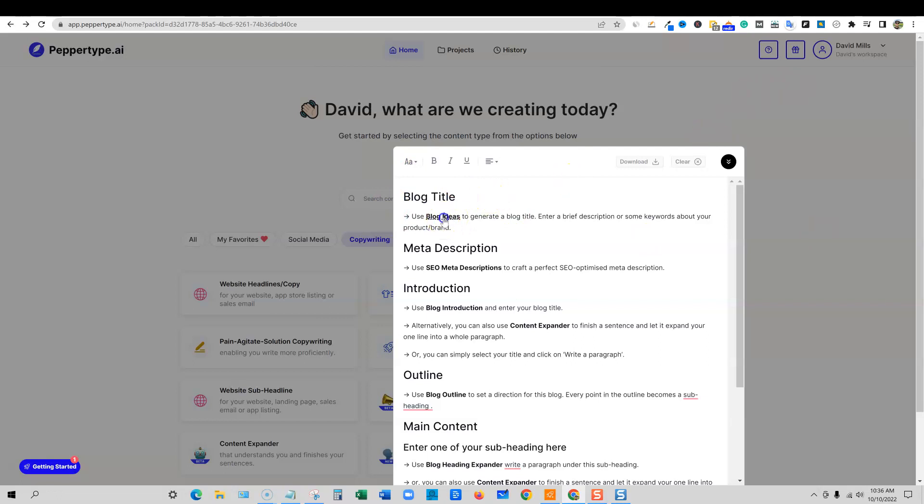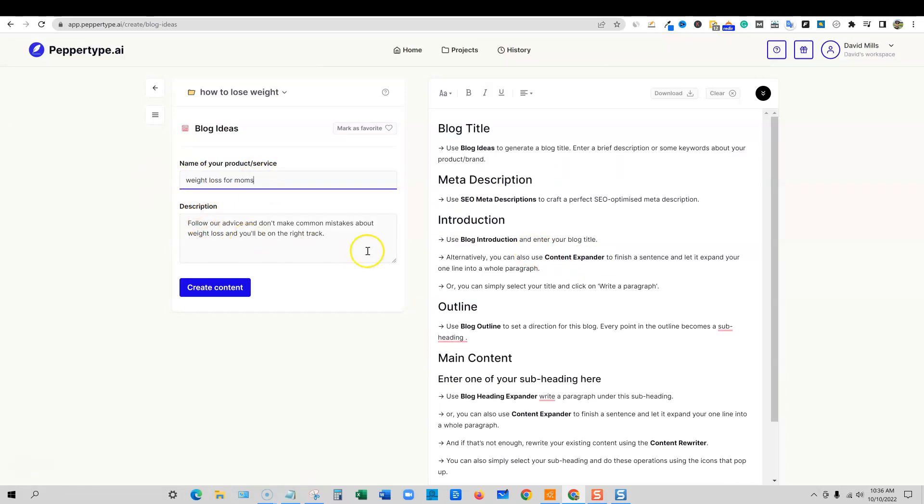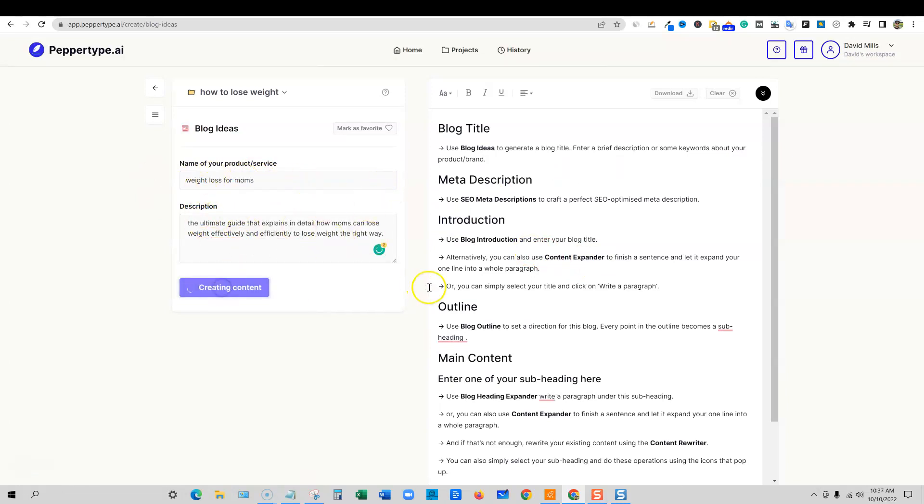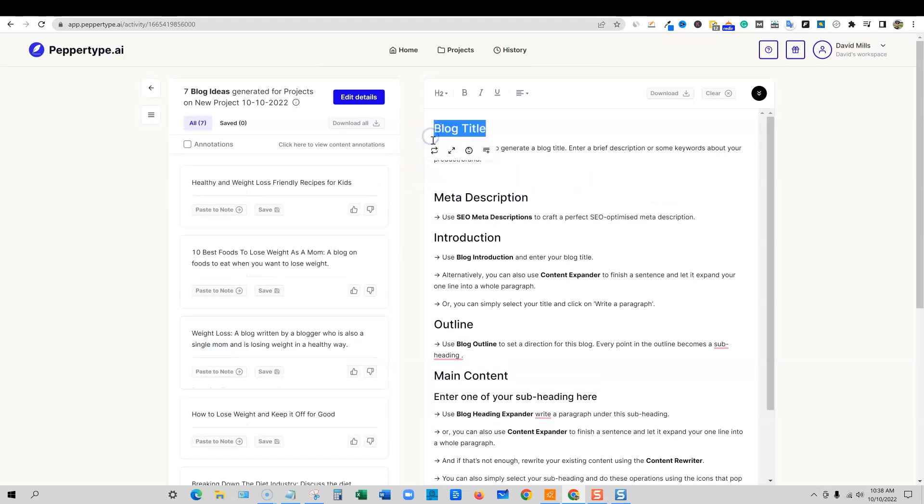You would go and you'd click on the blog title and we would put this keyword in here. I just type that in right there and we're going to say create content. So this is where we're going to go and look for our blog ideas. I'm going to go with this one right here, and this would be our blog title.